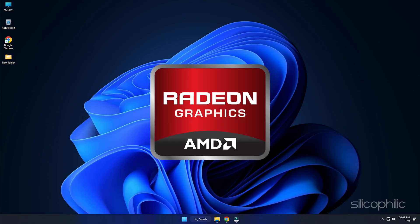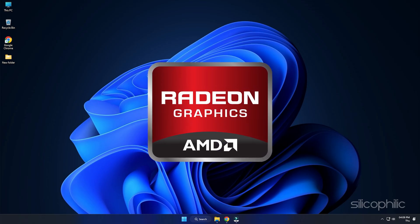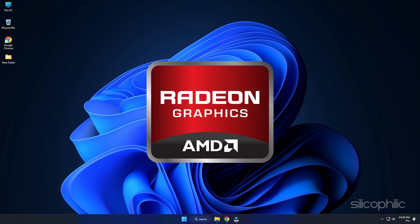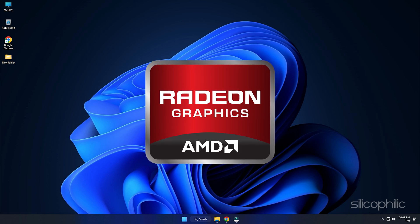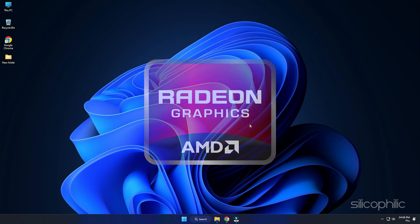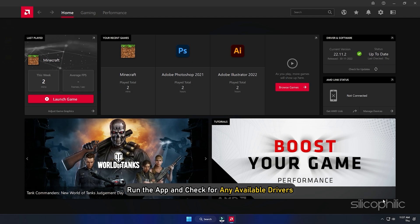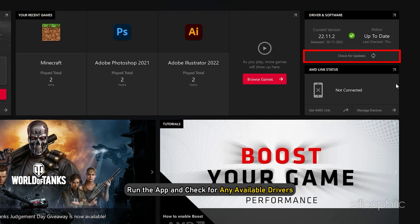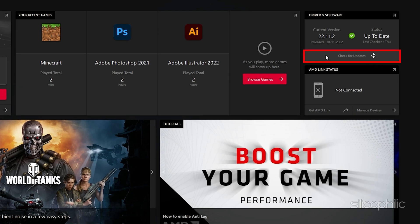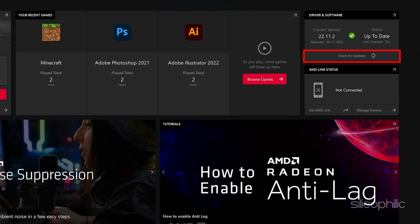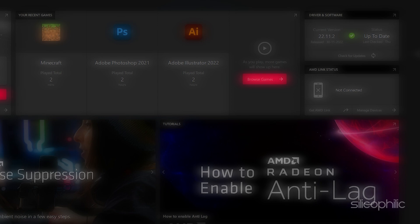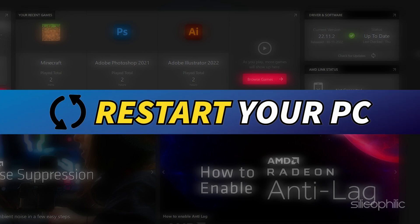For AMD graphics cards, the process is similar but uses the Radeon software instead of GeForce Experience. Run the app and check for any available drivers. Download and install the latest drivers. Restart your PC.